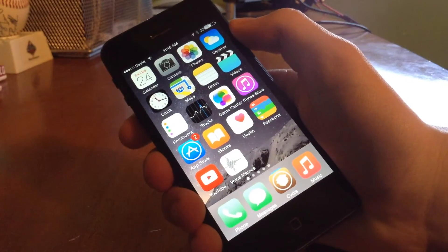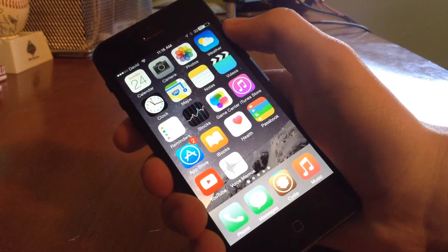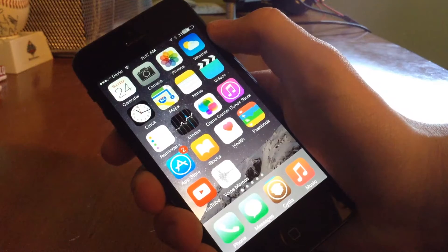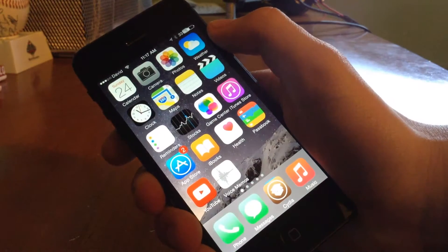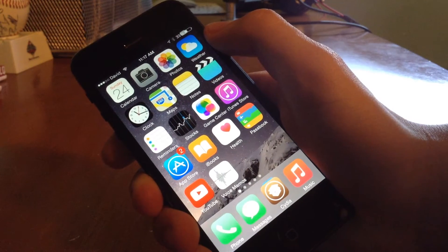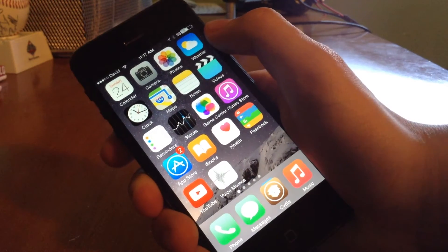Hey, what's going on YouTube? This is David here from jailbreaky.com. Today I'm going to show you guys a tweak that brings the wave-to-answer feature of the Galaxy S5 to iOS.